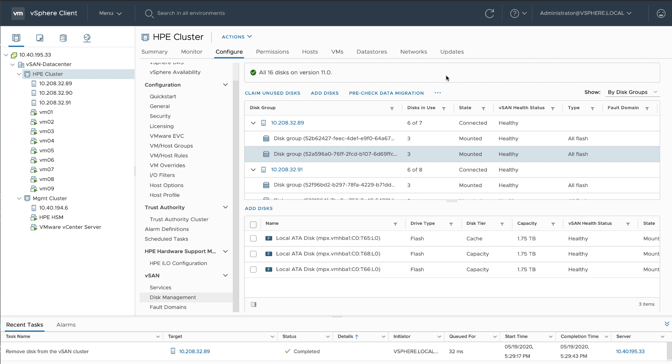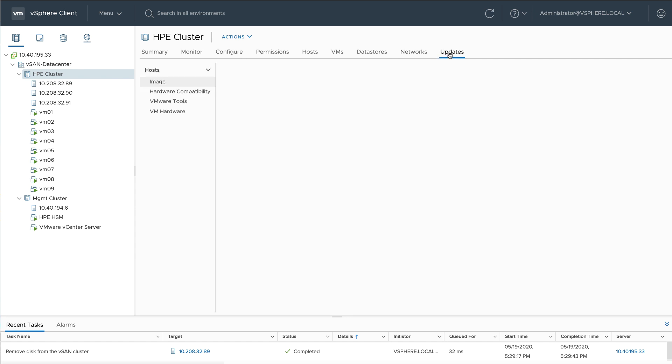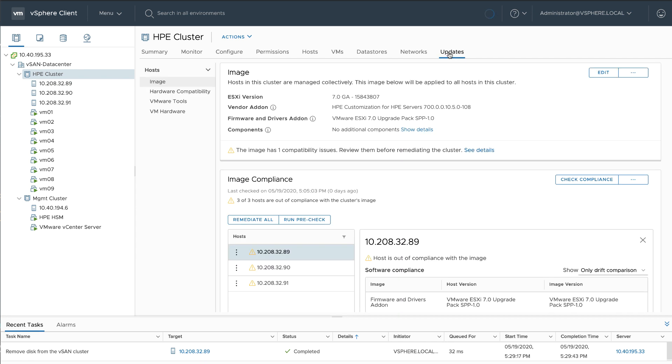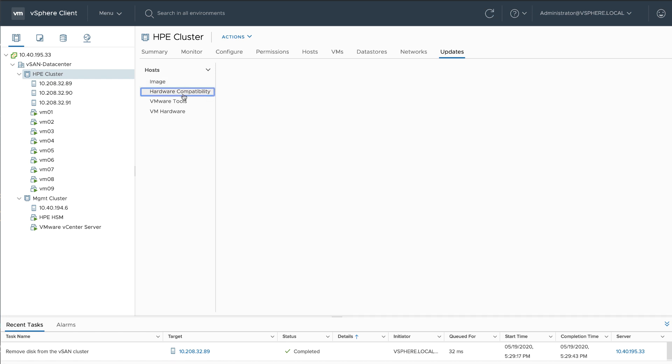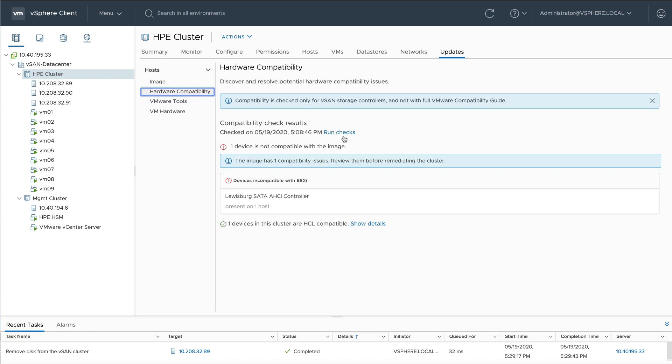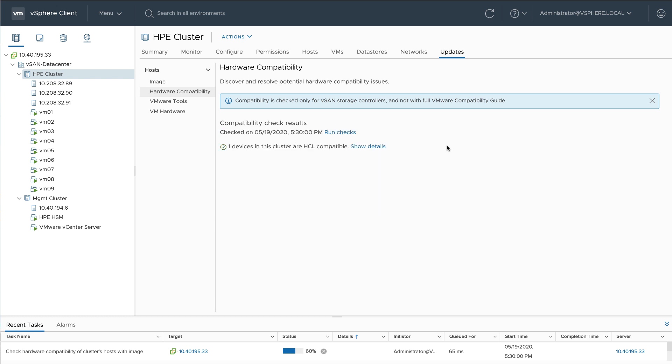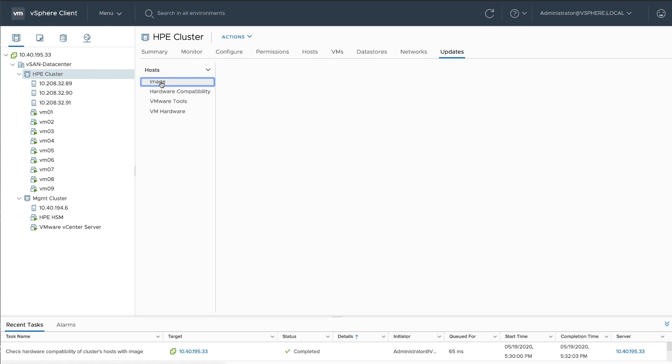Alright, the disk is removed, so now I'm going to run a hardware compatibility check. As I suspected, there are no more incompatible devices, so I'm going to go ahead and remediate my cluster.